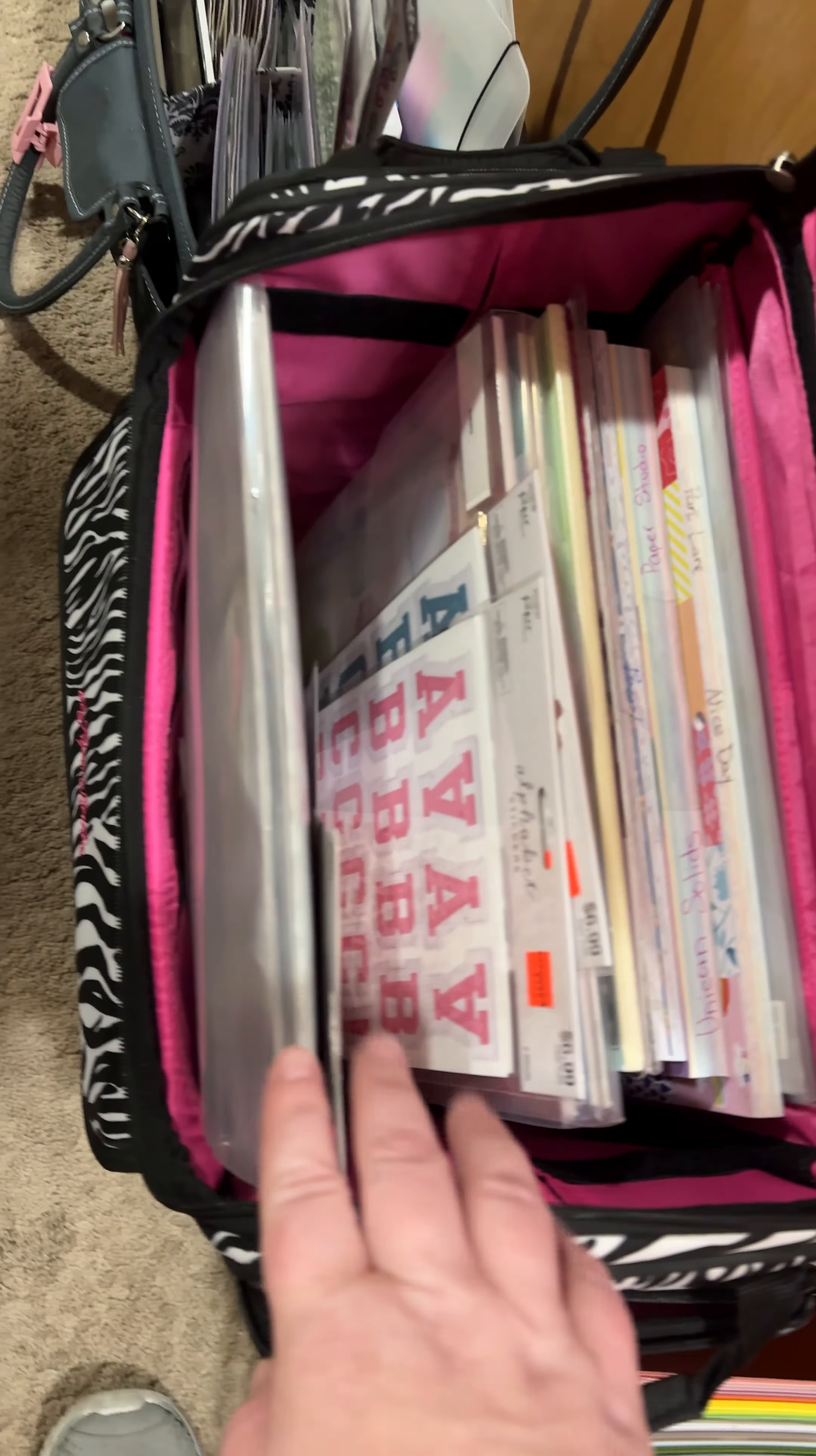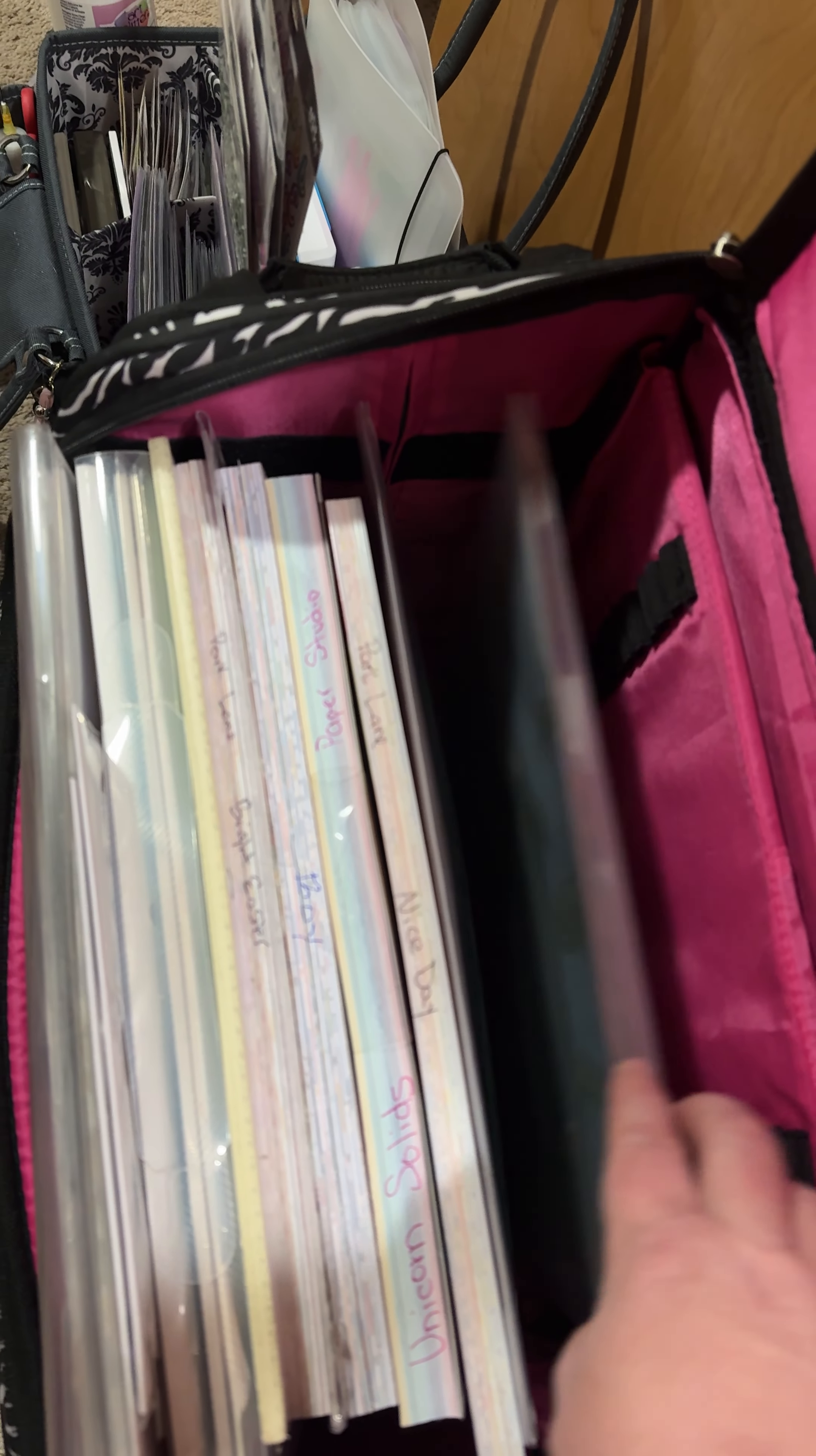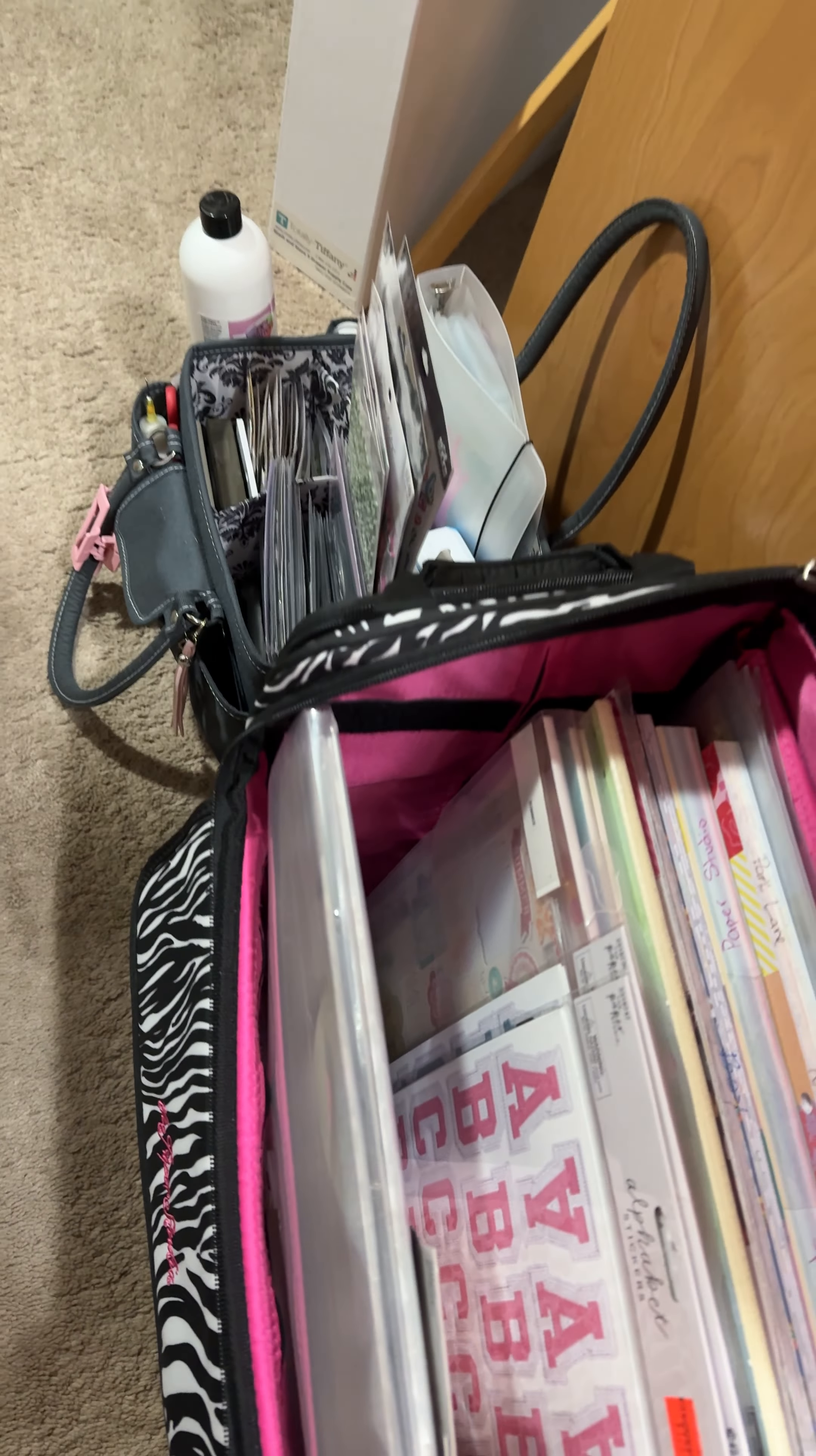This here, I have a bunch of Harry Potter alphabet stickers, summer, some different papers, and other collection kits like Fishing and Girl Scouts. I also have this paper crimper in here because I want to use some of that on my pages.